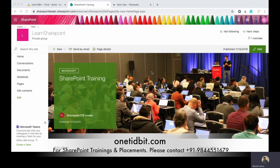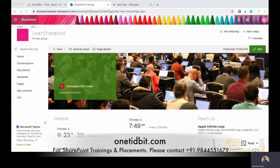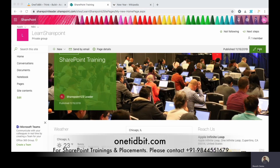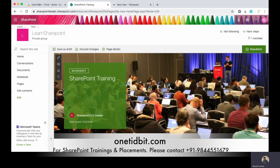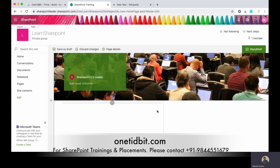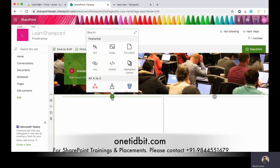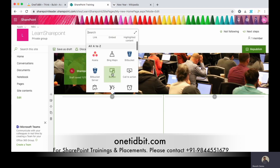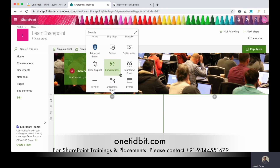This is my communication site and you are seeing the home page. If you want to create a countdown timer, just click edit here on the right side, and you can see a plus sign. Just click it and you can see all the modern web parts.